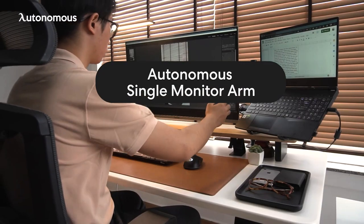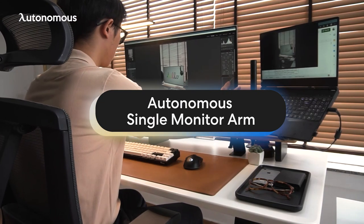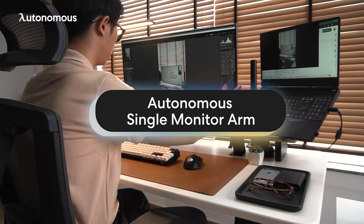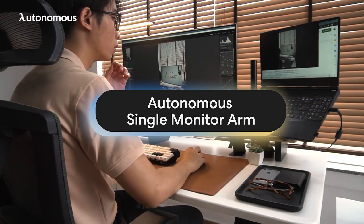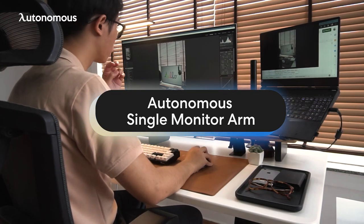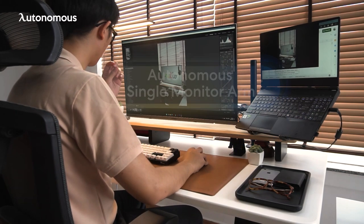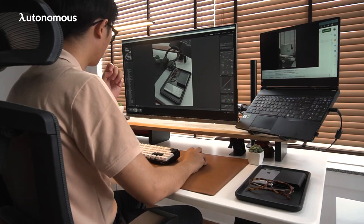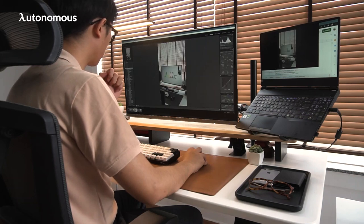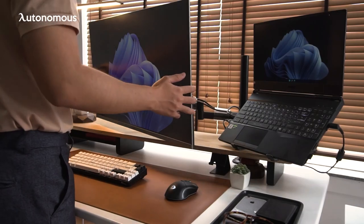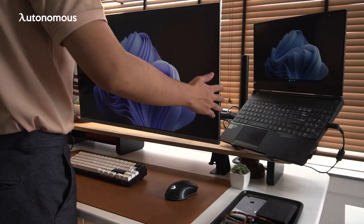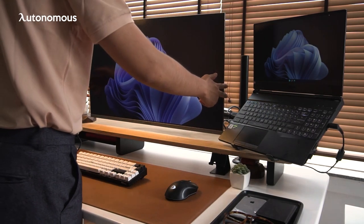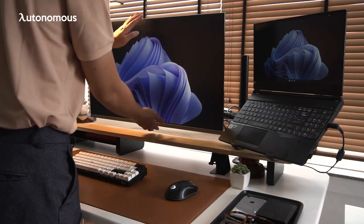Next on the list is the single monitor arm, also from Autonomous. My small laptop was getting a bit inconvenient for me to multitask, so I got myself an extra monitor to make more space to work on. I mount the monitor to the monitor arm so that it can be adjusted to any angle I need.